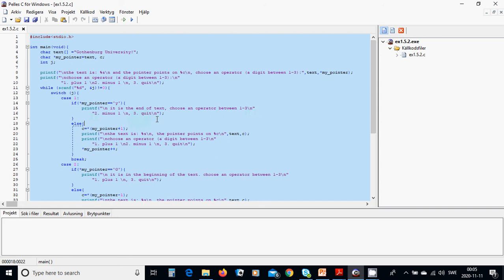If the pointer is not at the end, we set C equal to my_pointer plus one — incrementing the pointer — and display the new current character. For example, the pointer now points to 'O' or the next character. Then the user is asked to choose an operator again, and we decrement my_pointer if option one is chosen again.